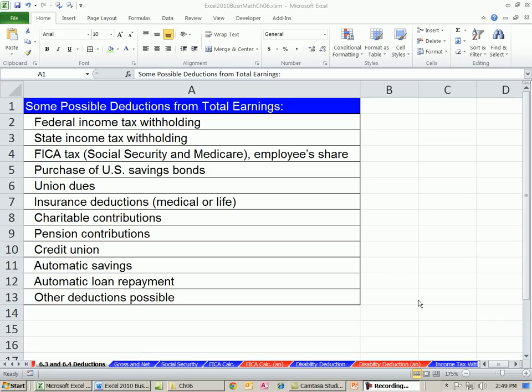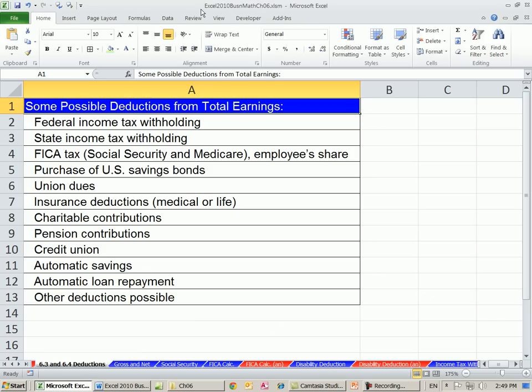Welcome to Excel 2010 Business Math video number 54. If you want to download this workbook, Excel 2010 Business Math Chapter 6, click on the link below the video.